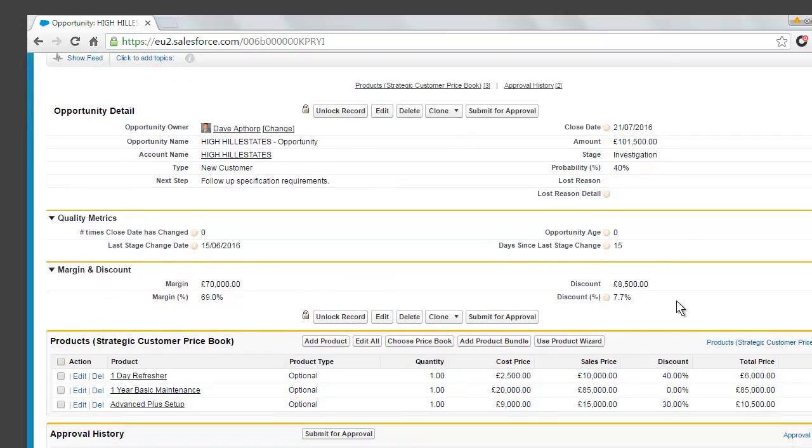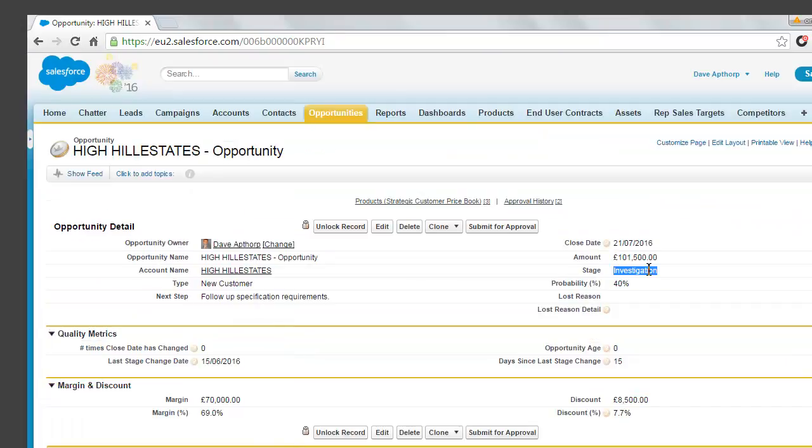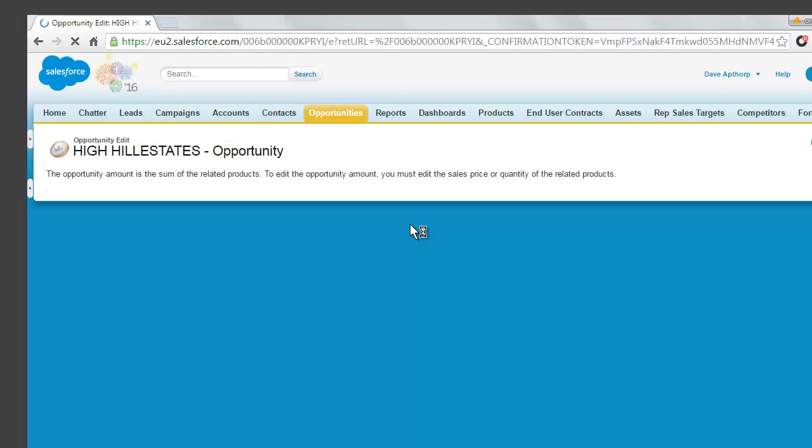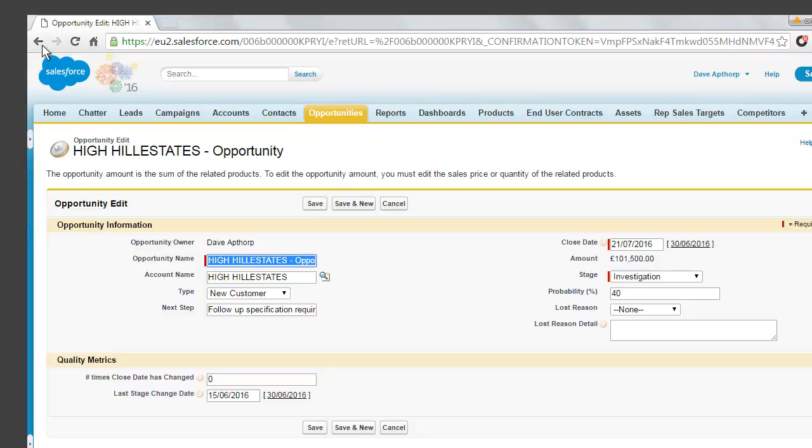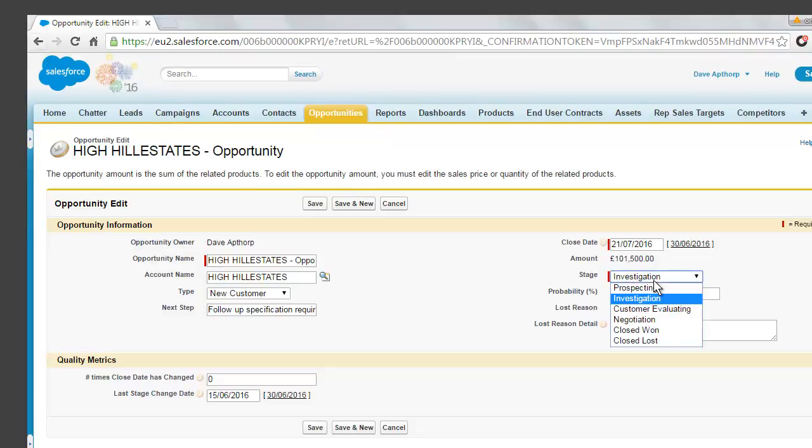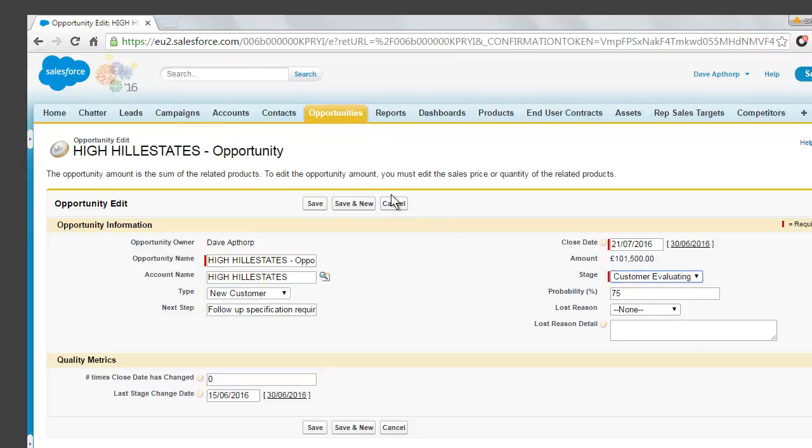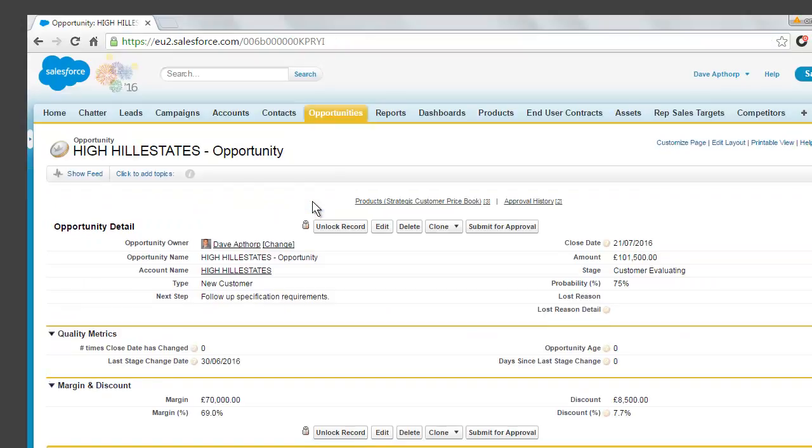So we'll hide that feed and go ahead and edit the stage of this opportunity. So we're going to change this from investigation to customer evaluating. Because we've got the approval from Sarah, we can now progress this opportunity to the next stage. So there you have it. That's how to use approval processes to control the amount of discount on an opportunity.